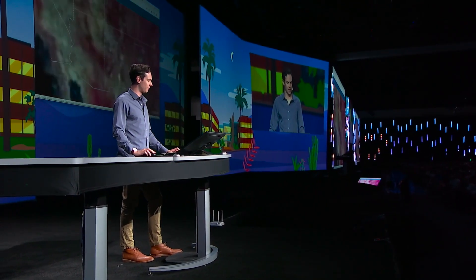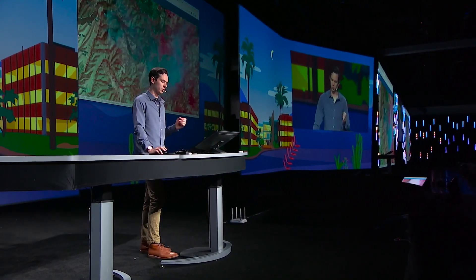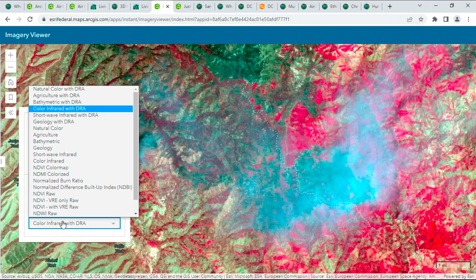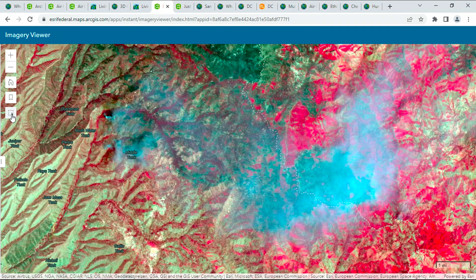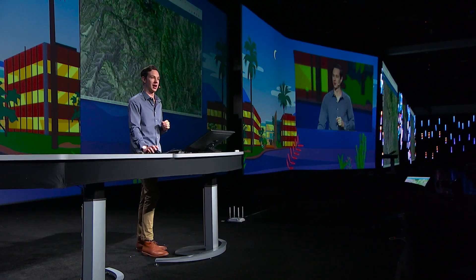Let's zoom into the recent Black Fire in New Mexico, where we can use this imagery to explore the fire by using color infrared to visualize healthy vegetation, and shortwave infrared to better visualize burn scars. And now you can view recent and historic satellite imagery anywhere in the world, because we've added the entire Sentinel-2 archive to the Living Atlas.